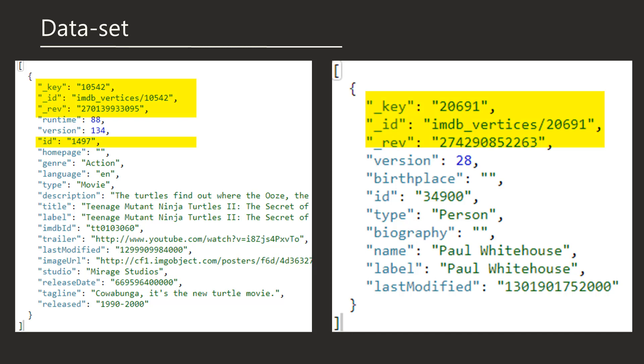Each document contains these system attributes, along with a label, last modified, and type attribute. The type attribute indicates whether the document contains movie information or cast information, if the type is person. If you follow the import instructions included with our example dataset repository, it will actually import two collections, as this data can also be used as a graph. However, we will only focus on one collection for this video.